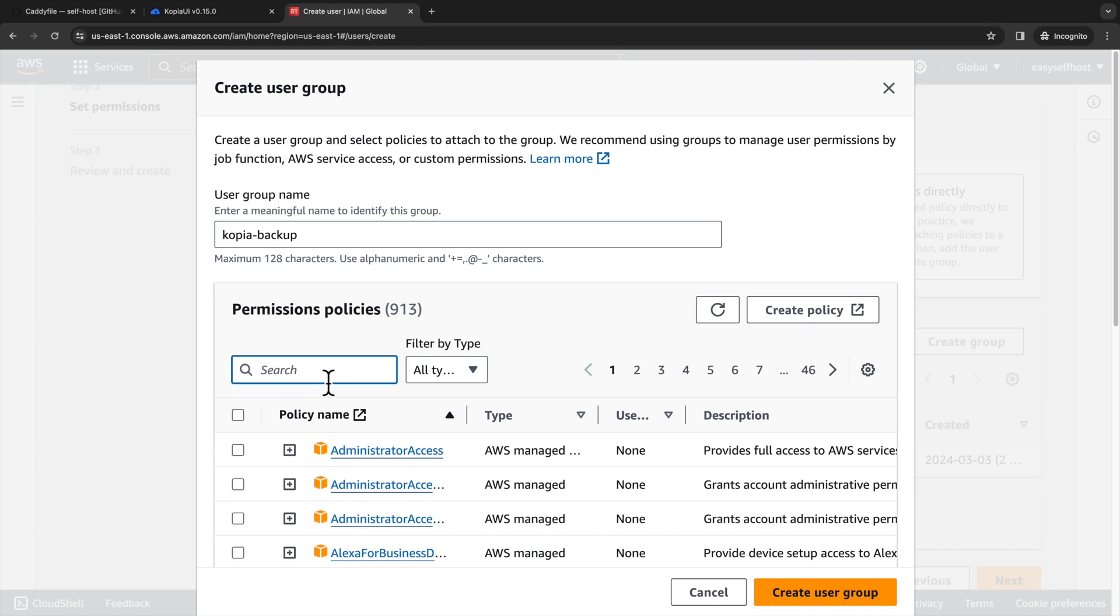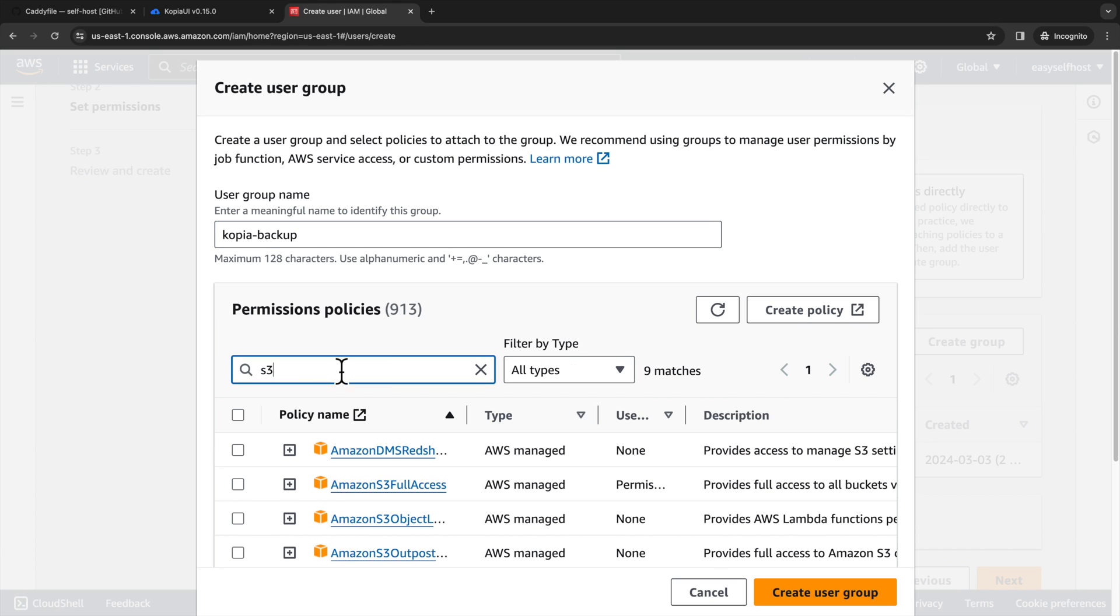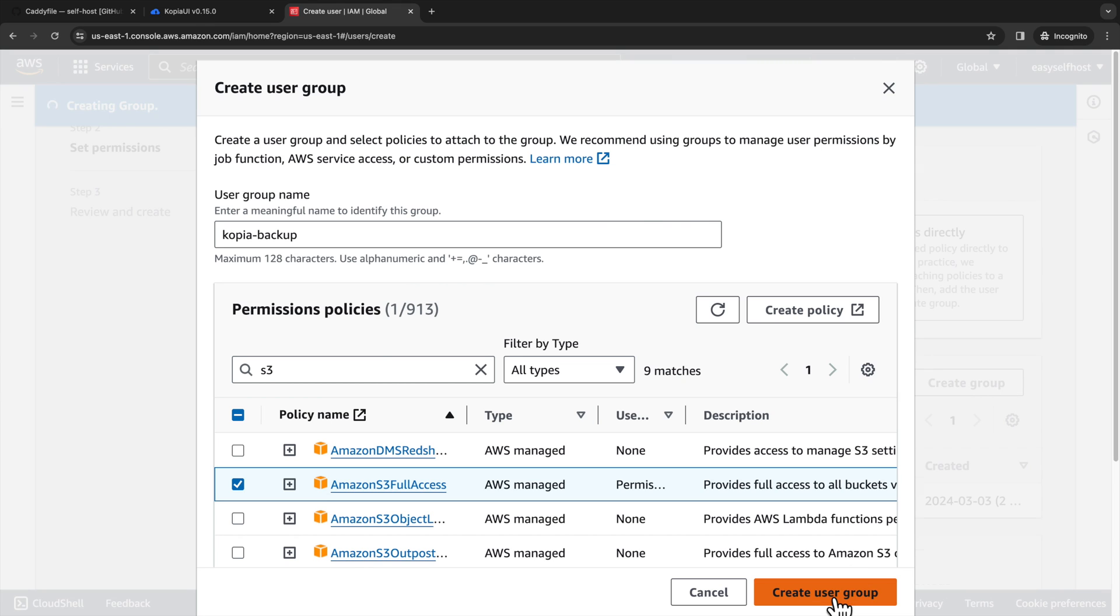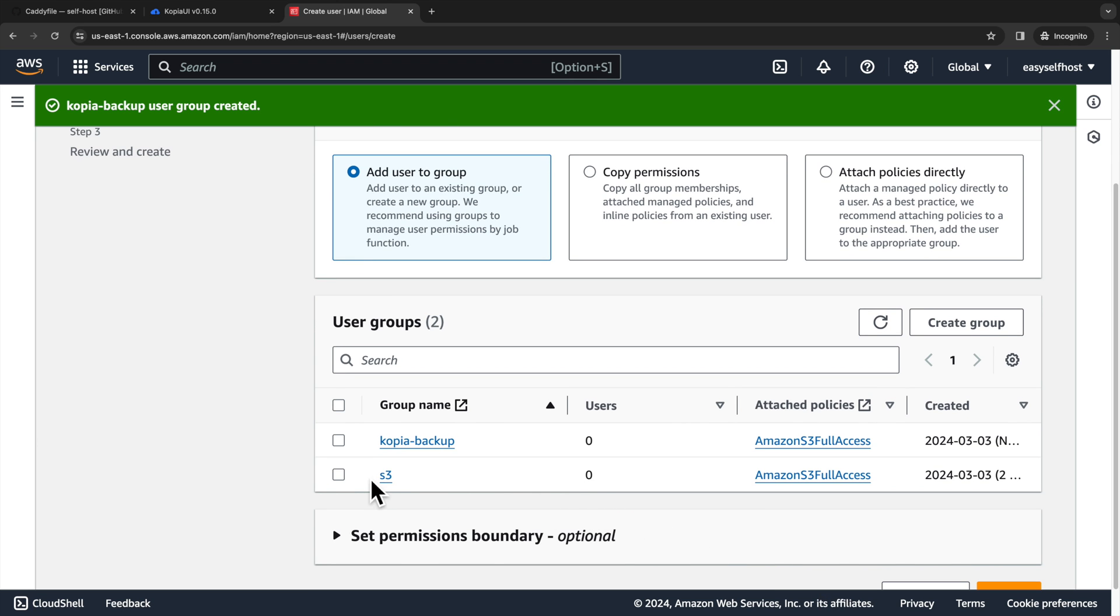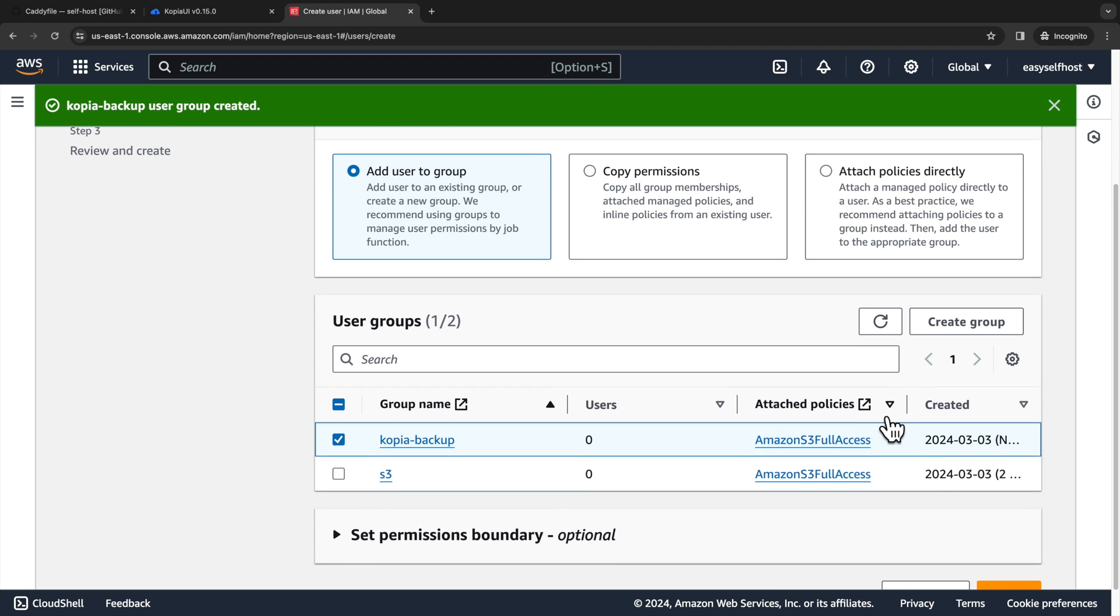Here in the permission policies, we can search S3 and select Amazon S3 full access. Remember to select this user group and then go to the next step.